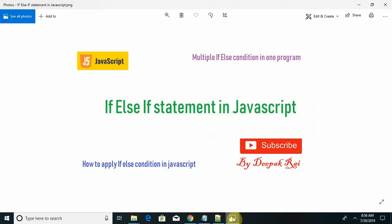This is the fourth type of conditional statement, if else if statement in JavaScript. We have already discussed the first three statements or three conditional statements: if, if else, then nested if, and the fourth one is if else if. We will learn each and everything in detail by using one program.